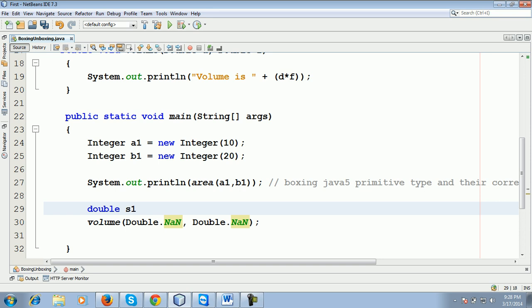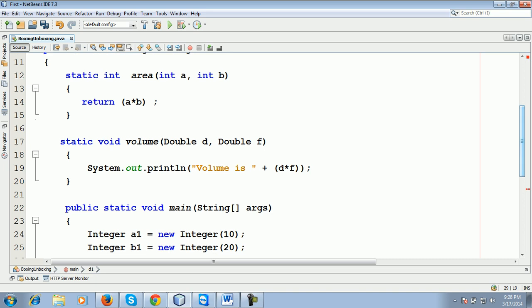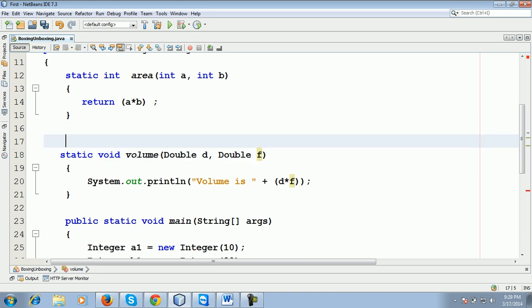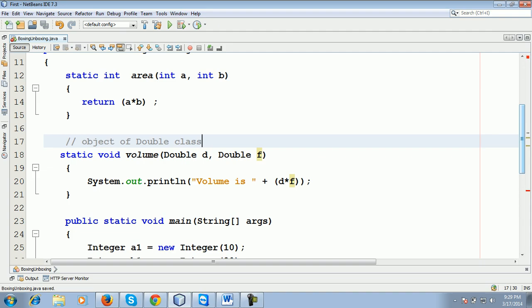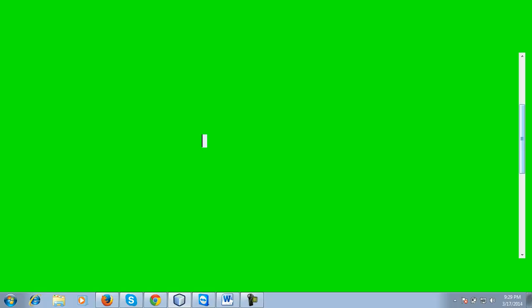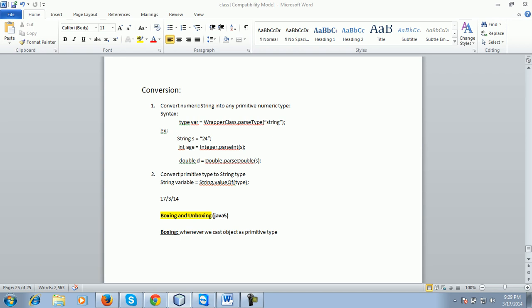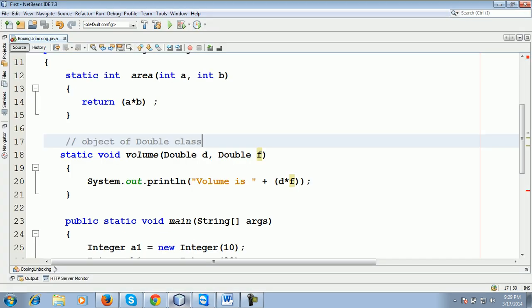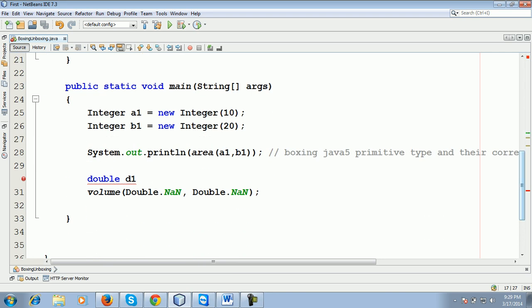d1. Now I'm reversing the process. That method takes an object of wrapper class, object of Double class. This method takes arguments of Double class object. Yeah, it's visible to you. That method expects objects of Double class. But here what are we going to do?